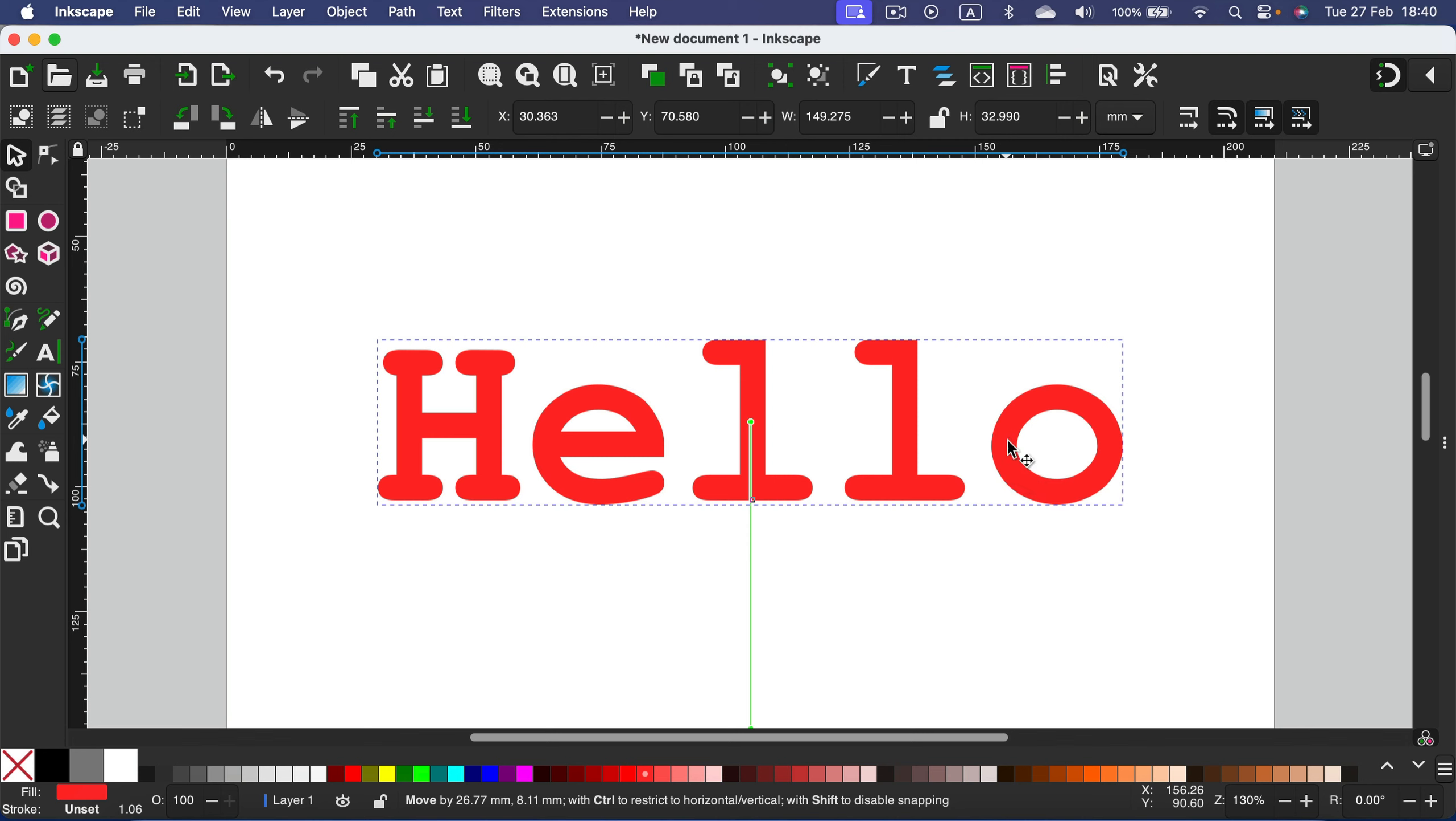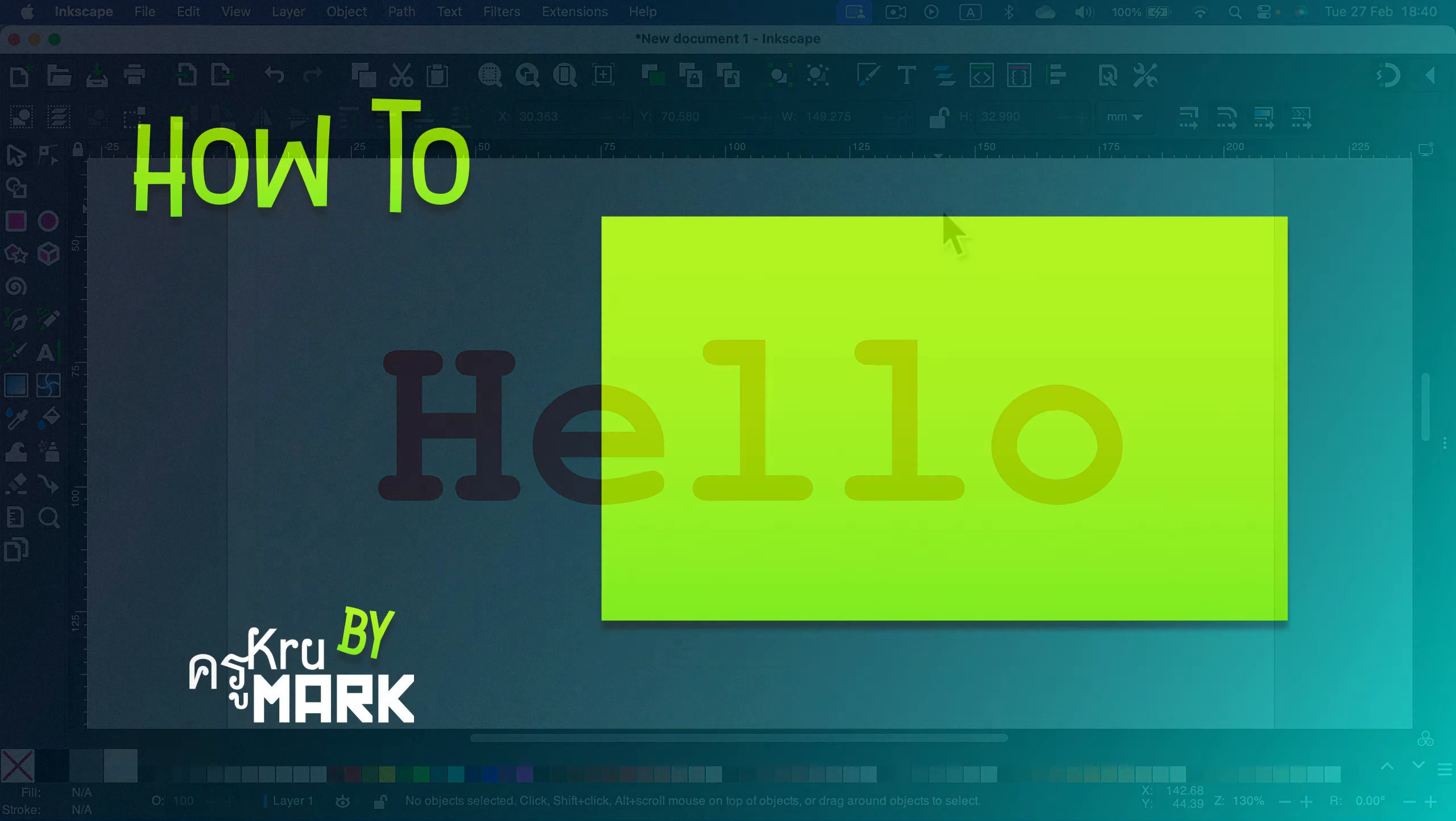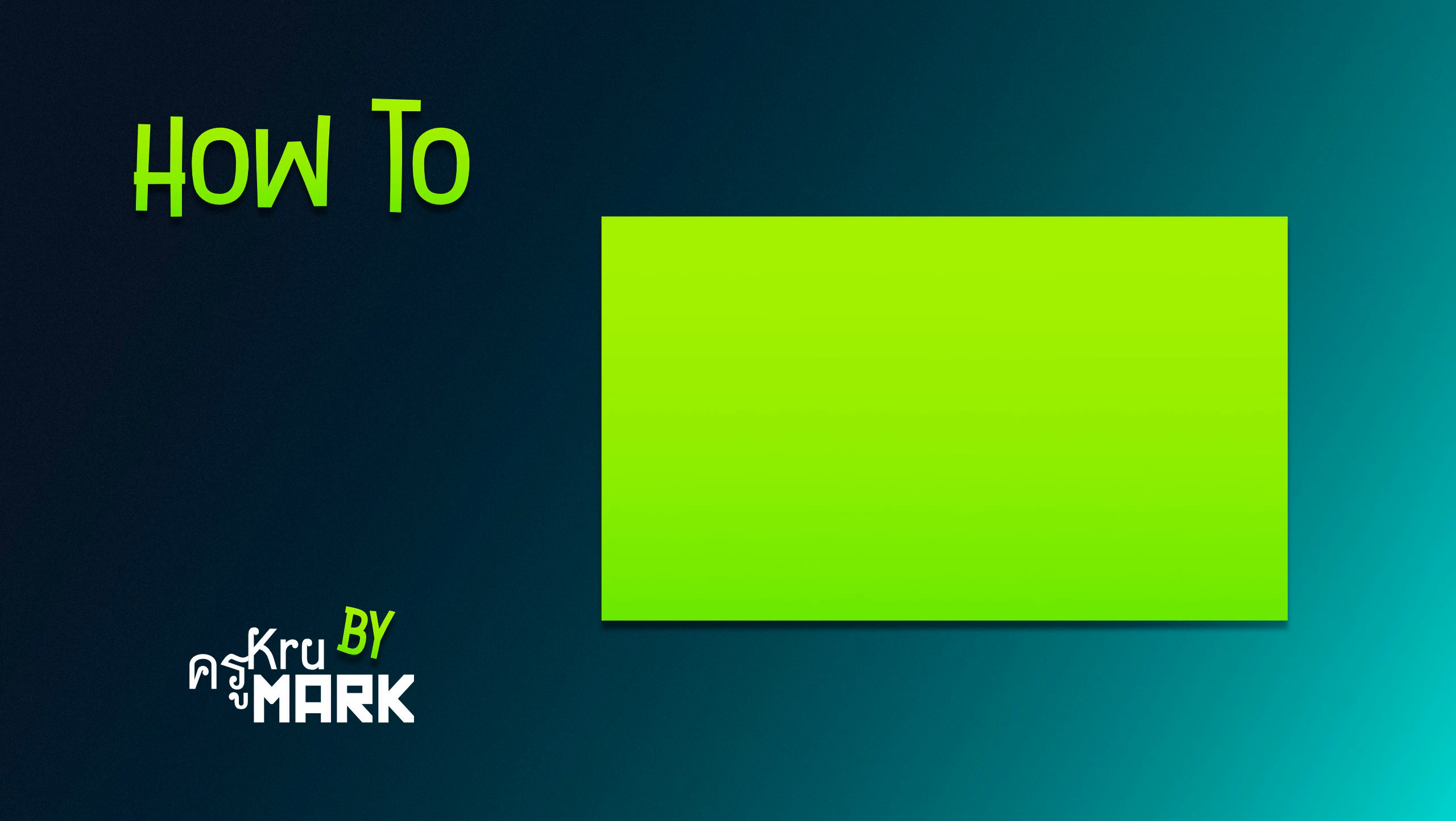So that's how you can add text in Inkscape. There is a dedicated text tool on your tool panel on the left. So please use that. I hope this short tutorial was helpful and I will see you in the next video.